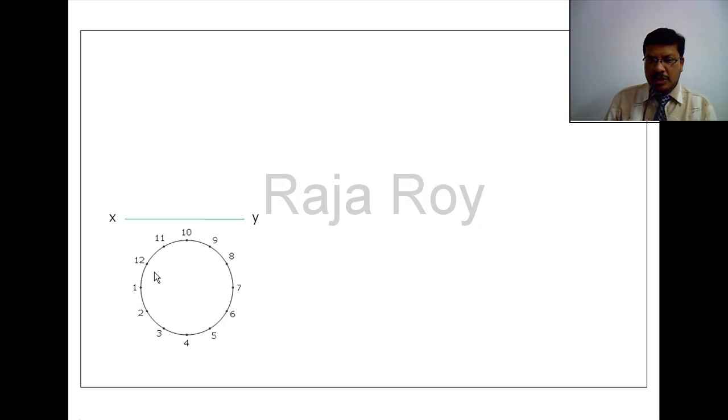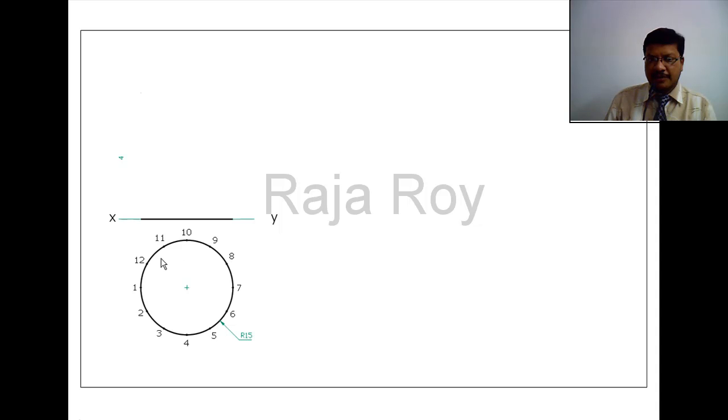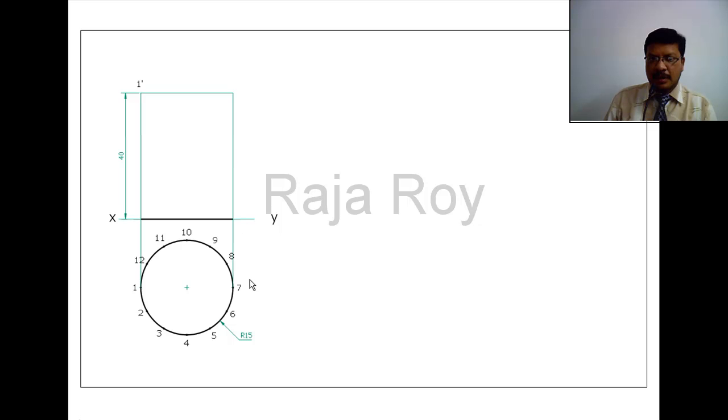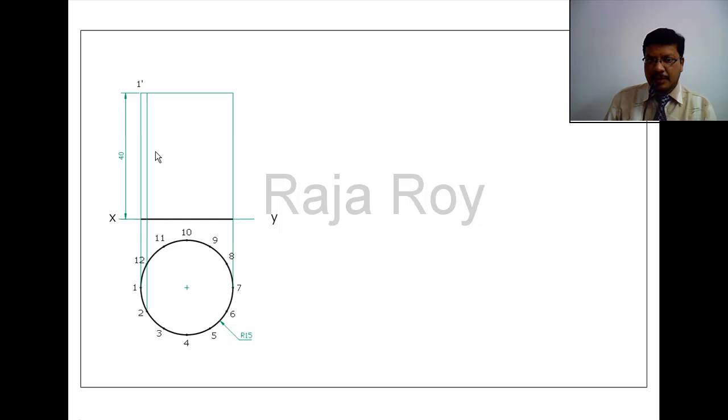Now from this top view I am going to project the front view. This circle radius is given as 15. Now this height is 40. I am going to complete the front view by transferring all these generators to the front view by drawing projectors like this.